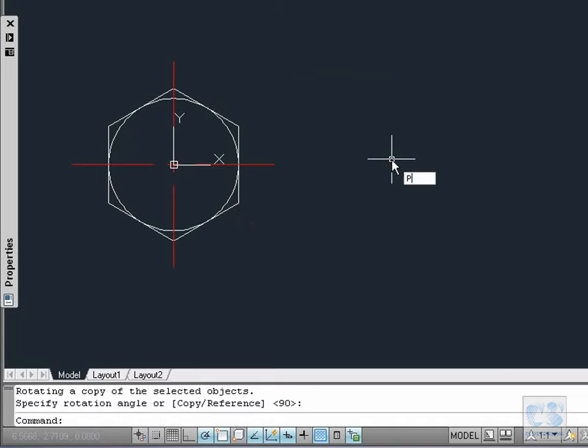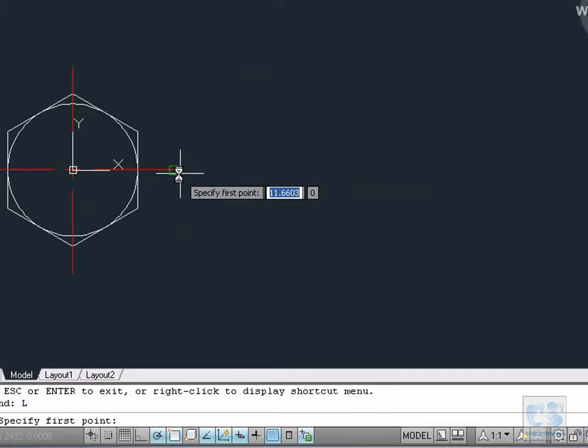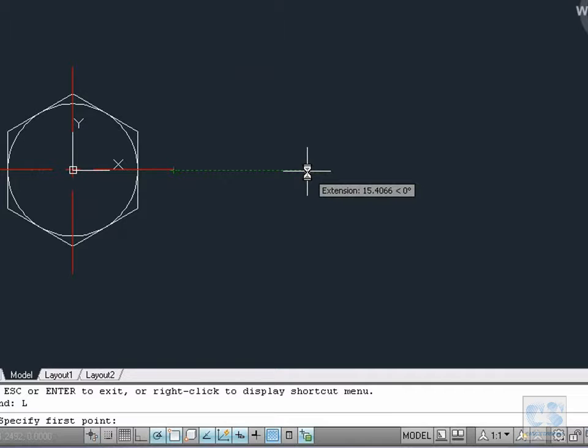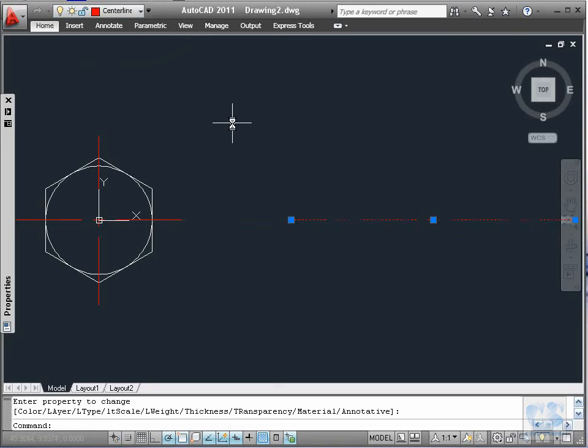We start the side view with the center line, so we type L. For the first point we move close to this endpoint to activate the endpoint snap, and with the polar tracking at 0 degrees we move something like 15 millimeters and click to create the first point. With the polar tracking still locked at 0 degrees we will input 40 millimeters for the length of the center line. Now we select the line and move it to the center line layer.